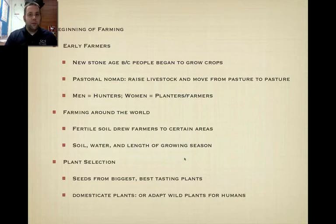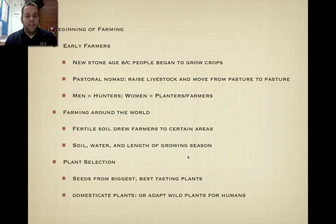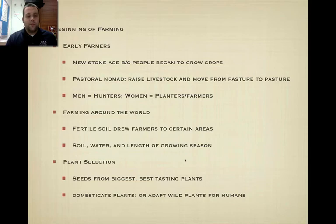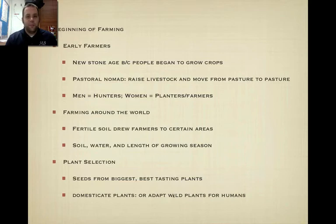Plant selection was another important task in farming — what kind of plants do we plant? Do we plant plants that won't grow well, or do we try to take the best ones and make them better? Ultimately, they took the biggest seeds from the best-tasting plants and kept reproducing those plants. This leads to domestication of plants, where you take a wild plant, harvest it, save the seeds, and plant them again and again until eventually it's no longer a wild plant — it's a domestic plant. They also did this with animals as well.